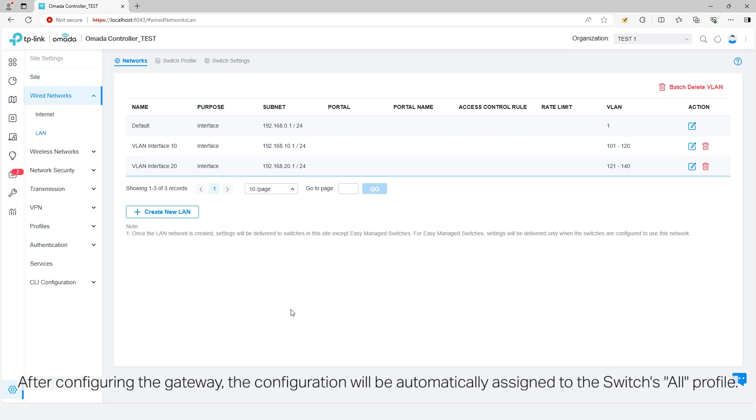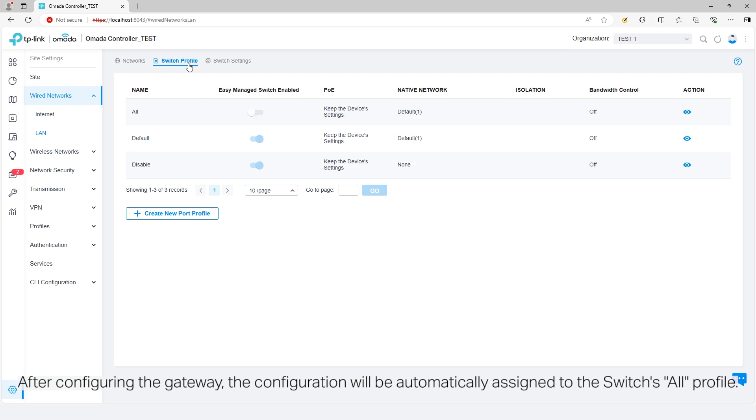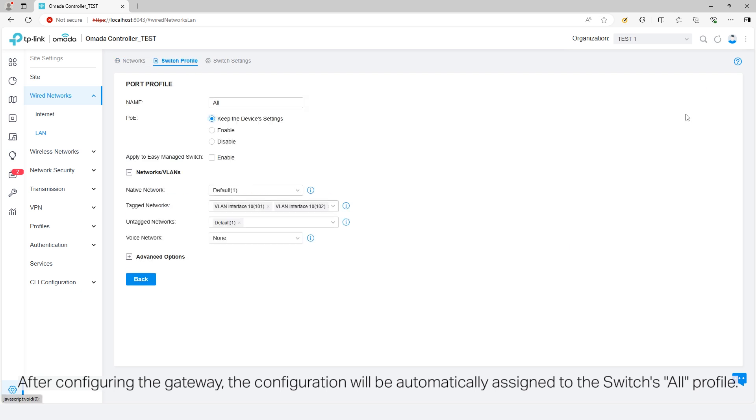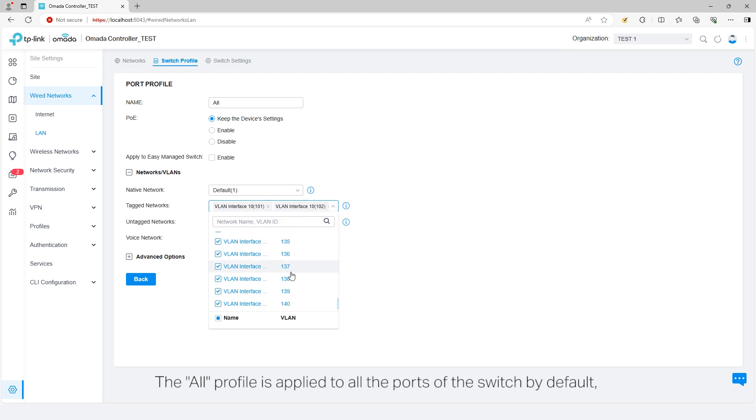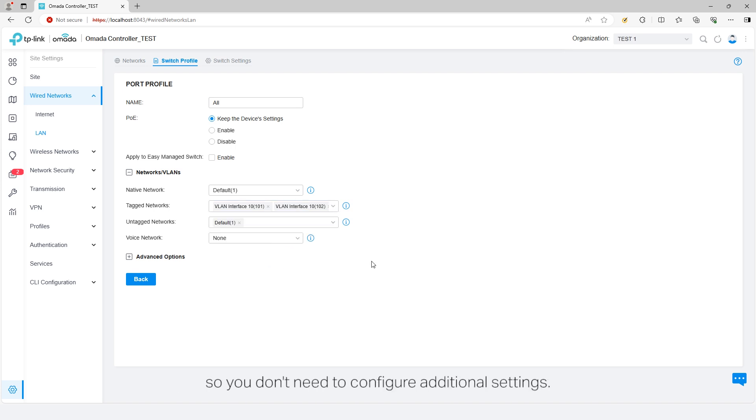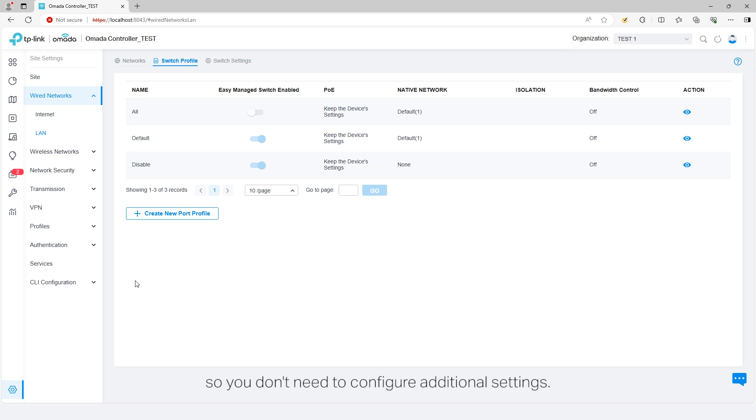After configuring the gateway, the configuration will be automatically assigned to the Switch's All profile. The All profile is applied to all the ports of the Switch by default, so you don't need to configure additional settings.